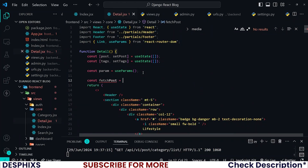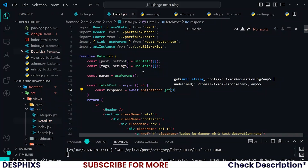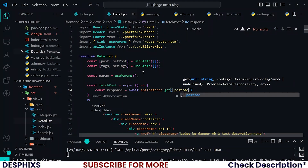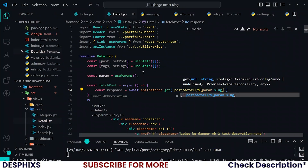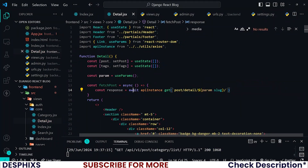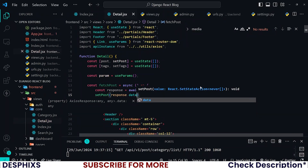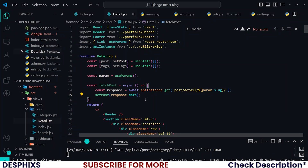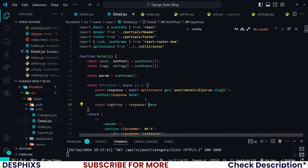Let's define fetchPosts as an async function. All we need to do is call the API — I'll define the variable response and say await apiInstance.get, and the endpoint we want to call will be post/detail/ then we call the parameter with param.slug. Then we need to go ahead and set posts: setPost to response.data.